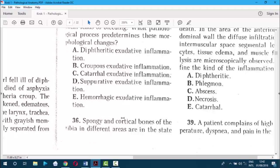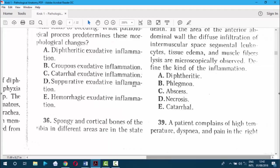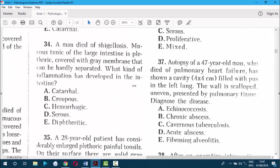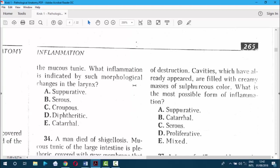Question 36. Spongy and cortical bones of the tibia in different areas are in a state of destruction. Cavities which appeared are filled with creamy masses of a yellowish color — that is pus. What is the most possible form of inflammation? If it is pus, we are talking about suppurative inflammation. The answer is A.